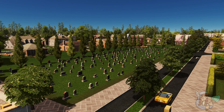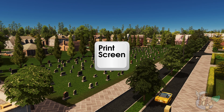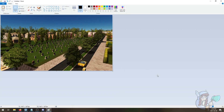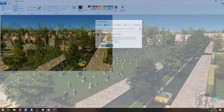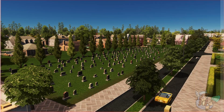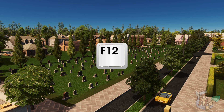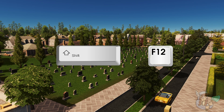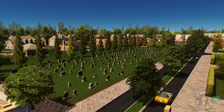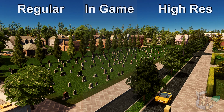First things first — how to take a screenshot. You can be stubborn like me and use Print Screen on your keyboard and paste it into Paint, or use the Windows Snipping Tool. Or you can be like probably most people who play City Skylines through Steam and either press F12 for a screenshot or Shift+F12 for a high-res screenshot. Here's a side-by-side of the two — you tell me in the comments if you can tell the difference.